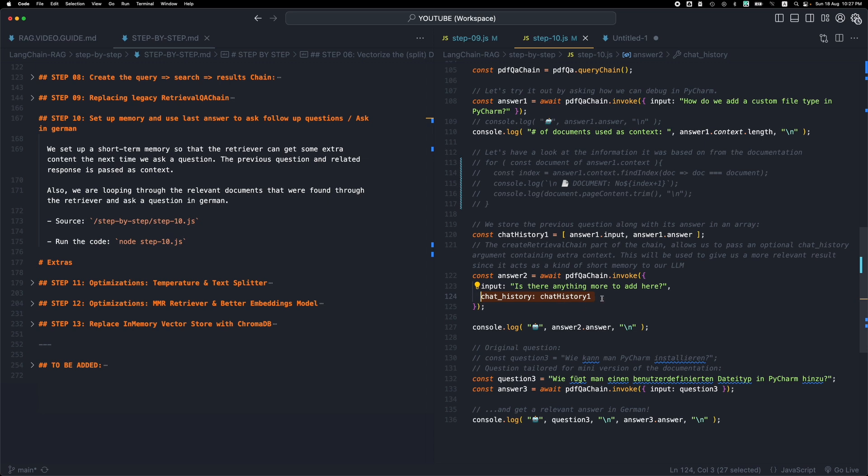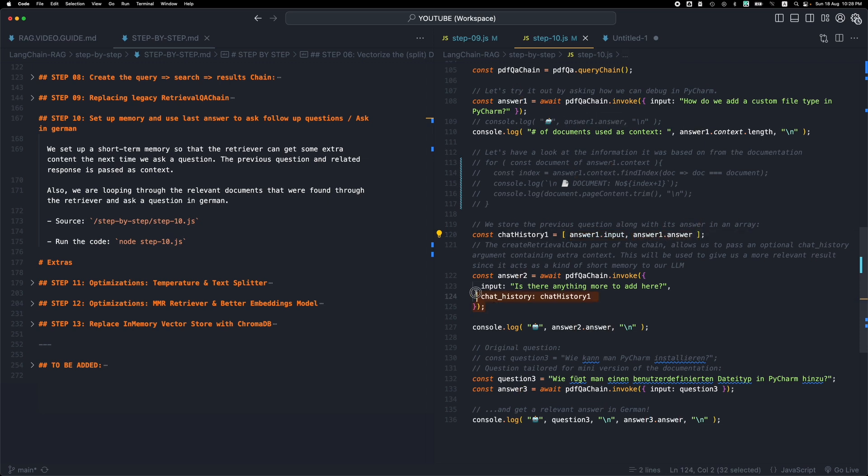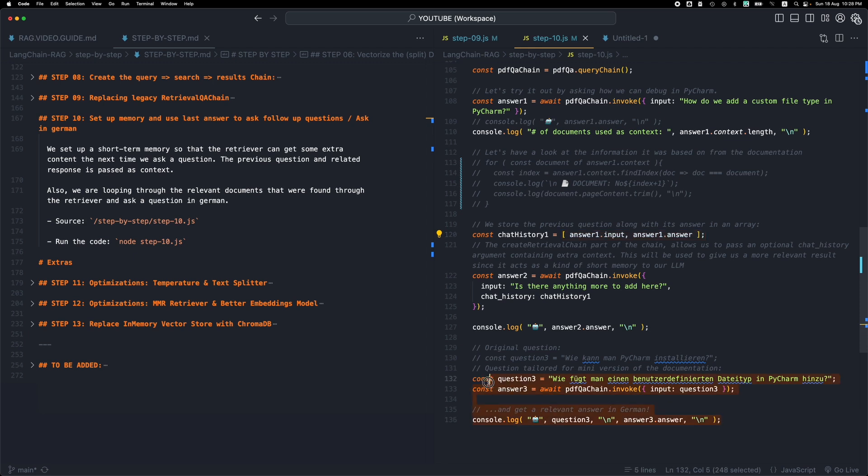So in this case what we're including as context for this second question or chat history is an array of text. So basically we are including the first question as part of the context, as part of the chat history, and the answer it gave us back. So when we come up with another question, it will also take into consideration these documents or this text, this data, and it will come up with some responses. Let me try this to see what our code will give us.